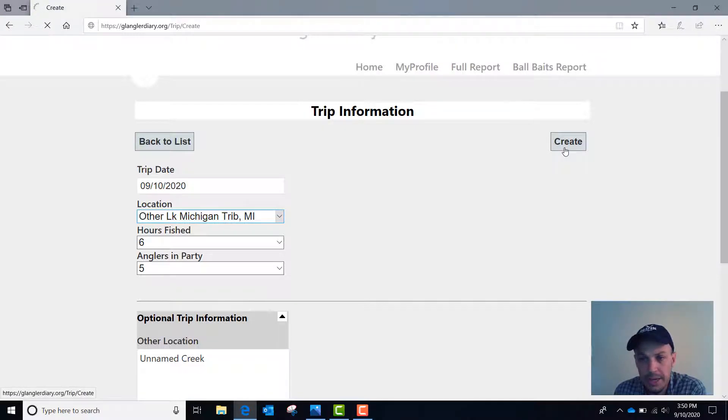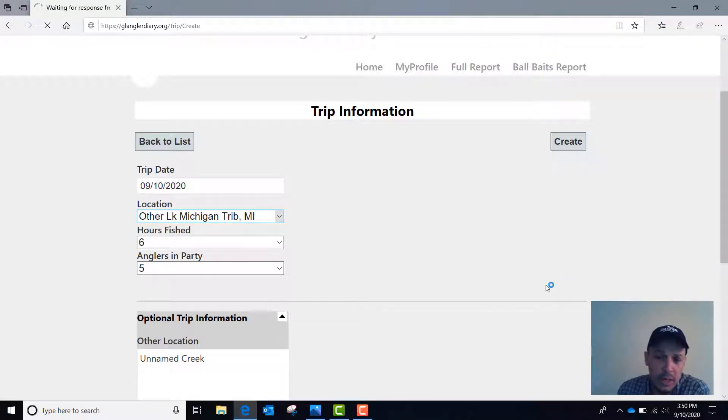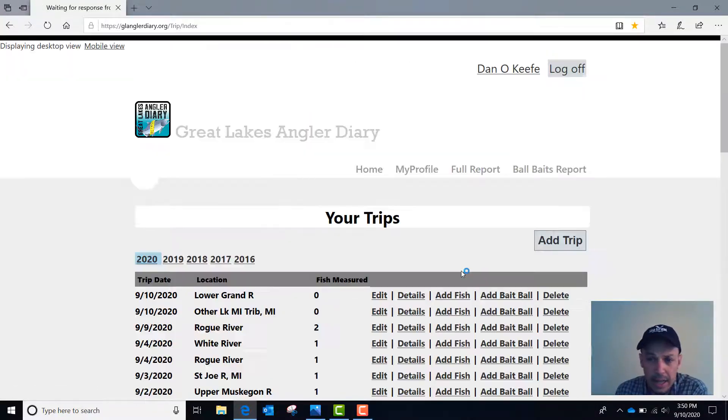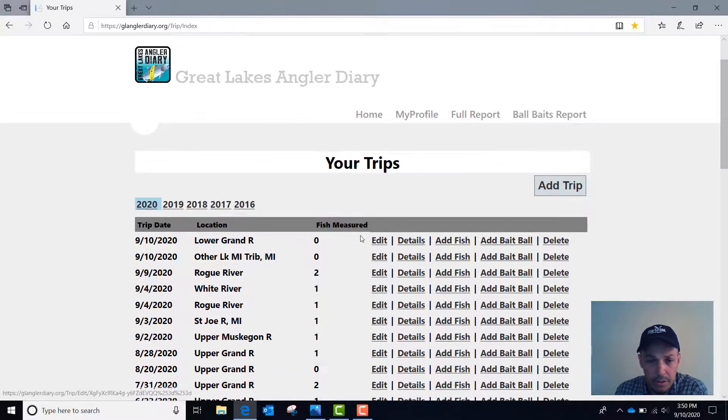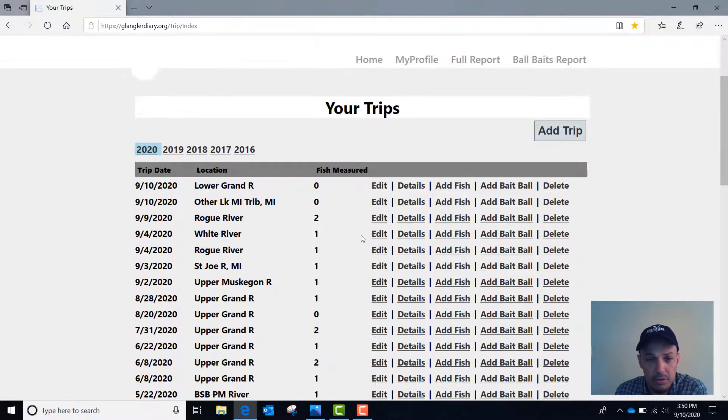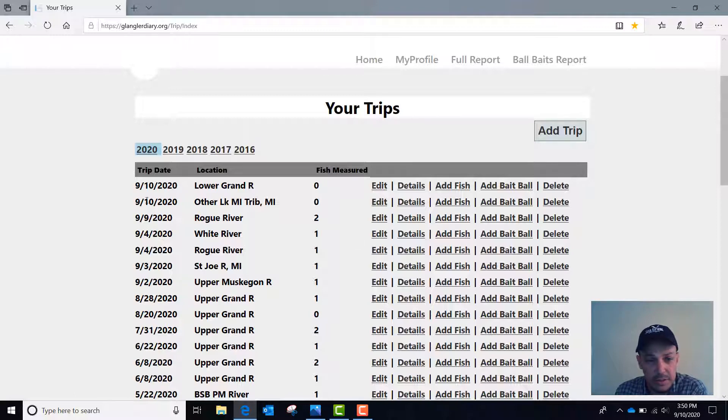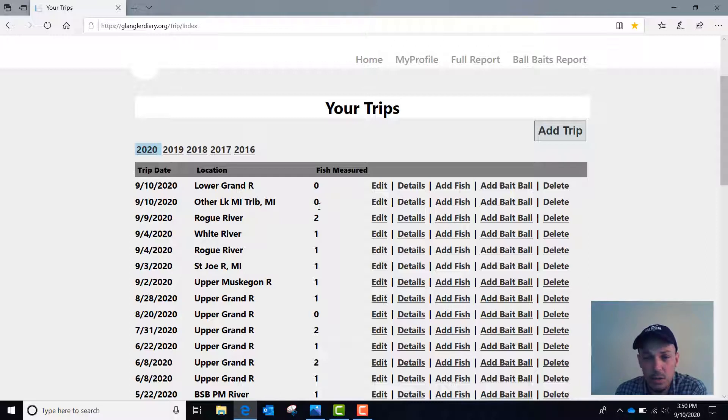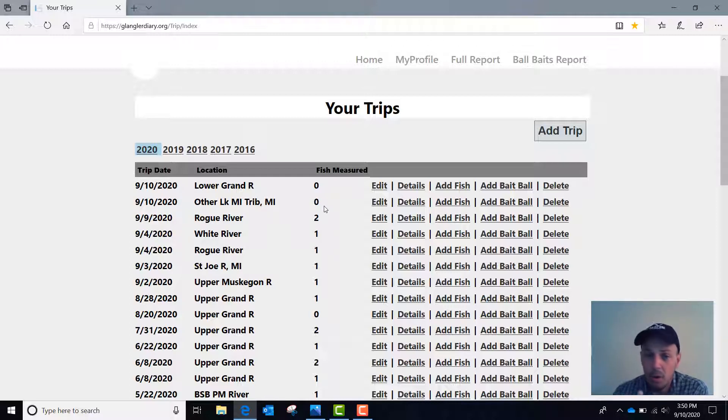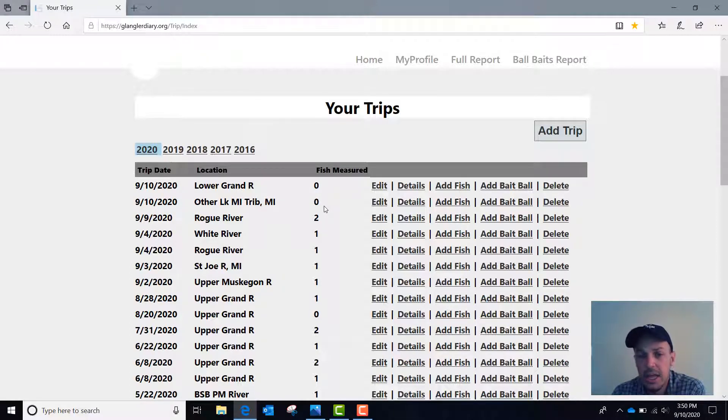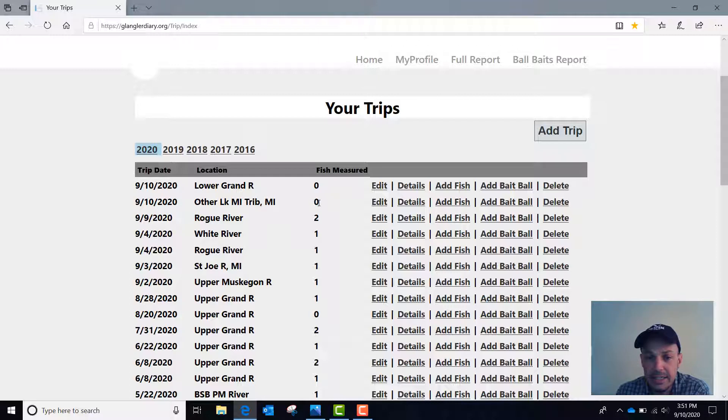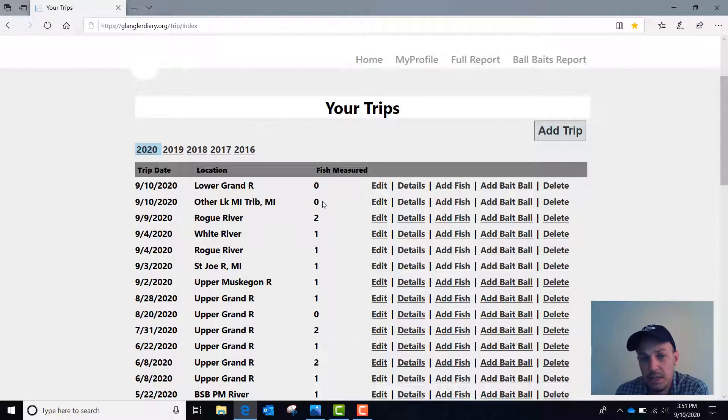You can hit create and it will add another line in the list of your trips. And this one appears here 9-10-2020 as Other Lake Michigan Tributary Michigan with zero fish measured. Because I let it know that I did keep or measure one fish out of the seven that I hooked, but I have not yet entered data on the fish that I measured.